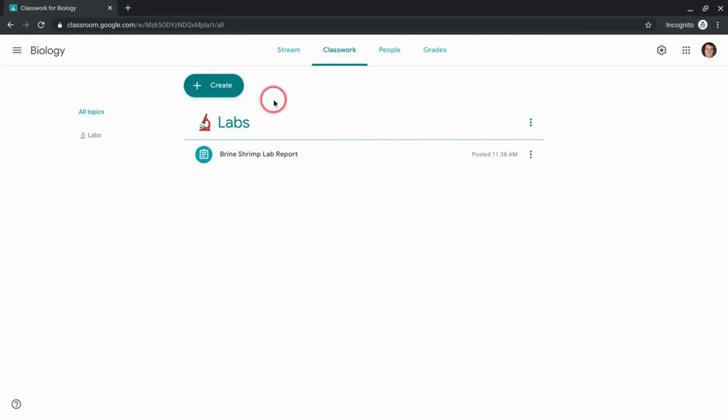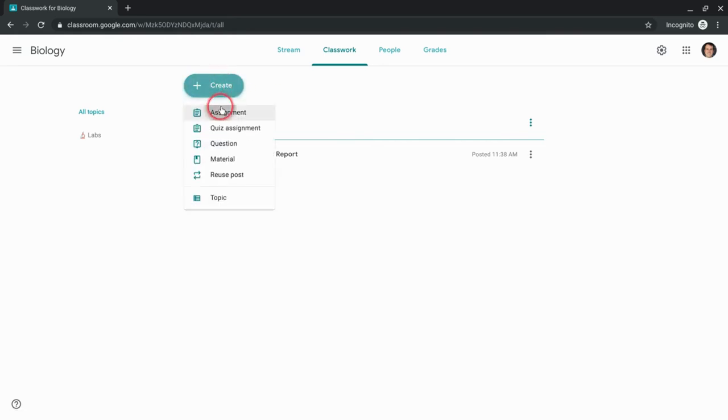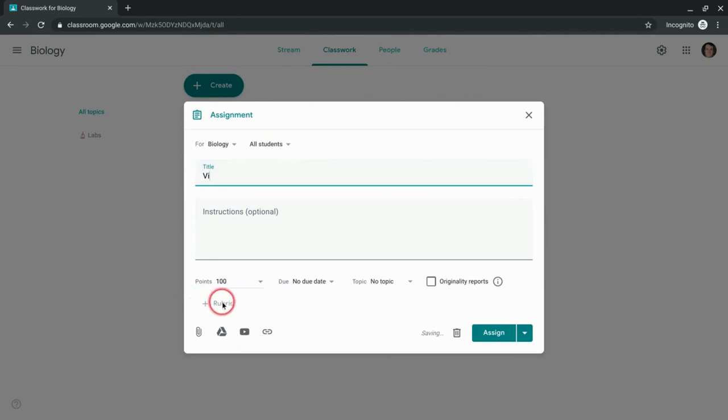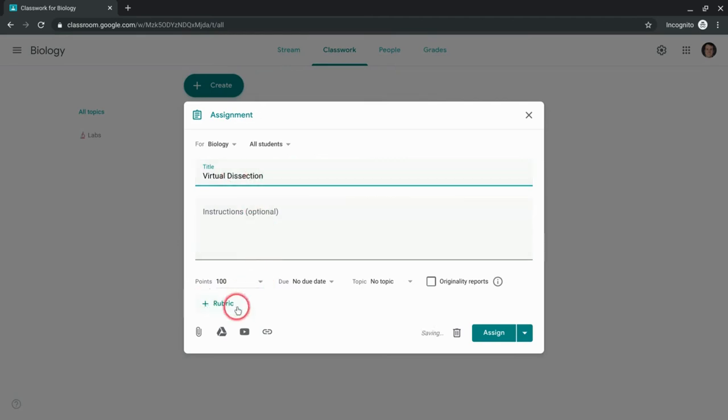So let's look. Let's create an assignment. You always have to title it before the rubric option becomes available - it's grayed out until you do. So let's say virtual dissection, because we really should stop doing actual dissections. And look at that, the rubric option is there.